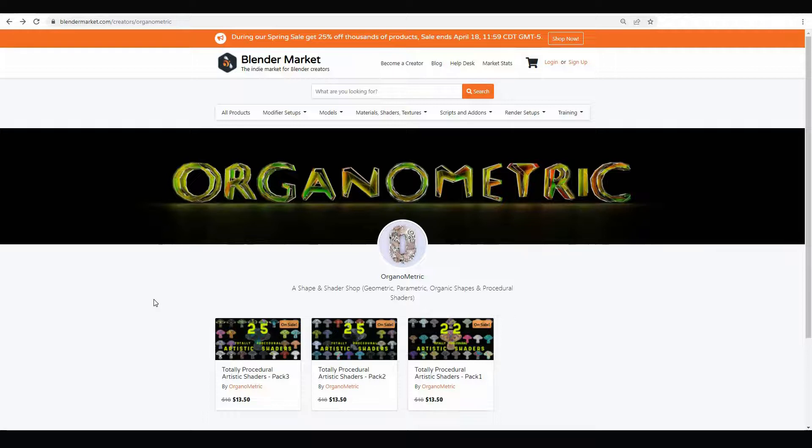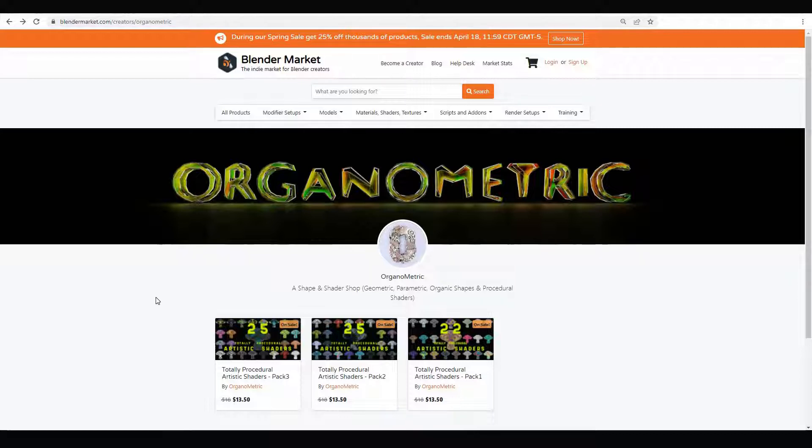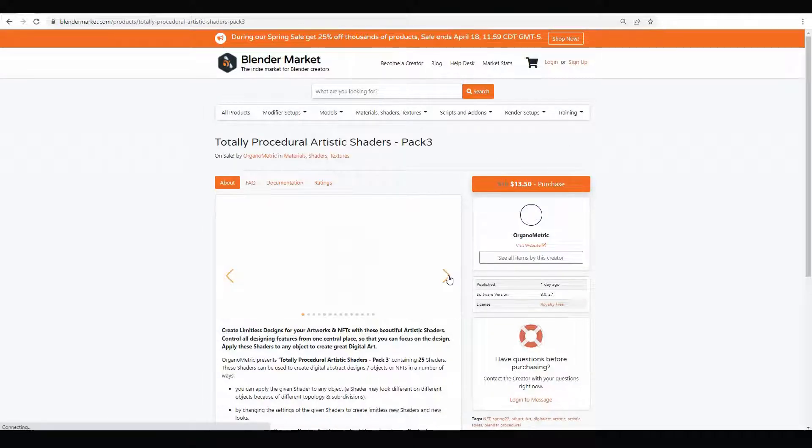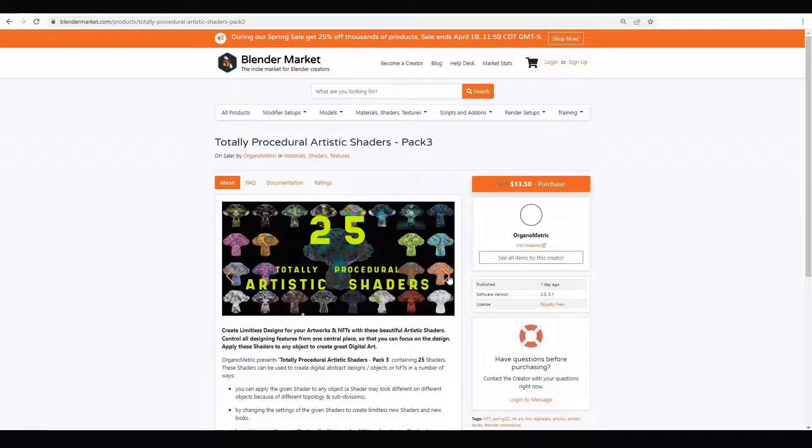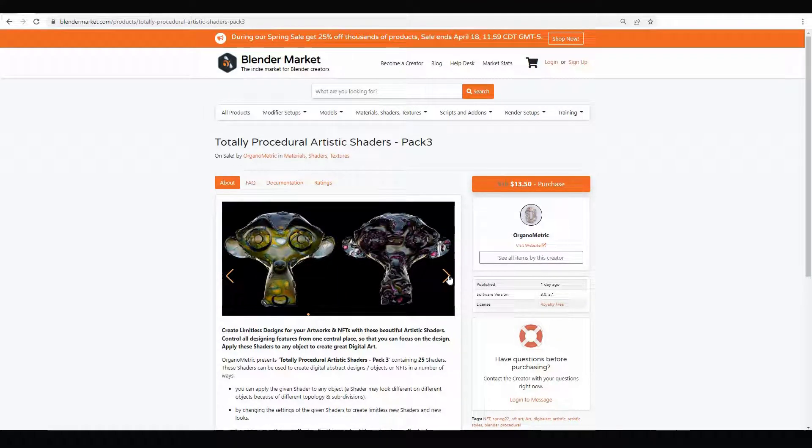Hi guys, today I'm going to show you some lovely artistic procedural shaders by Organometric available on Blender Market, and I will also show you how you can create your own NFT art or digital art using these lovely procedural artistic shaders.